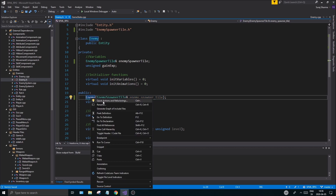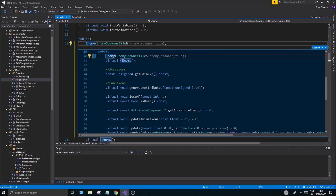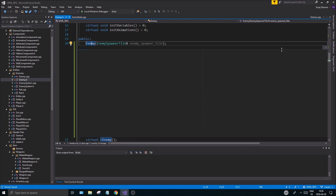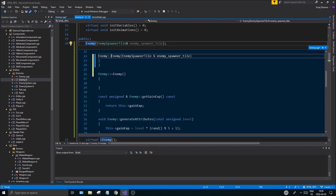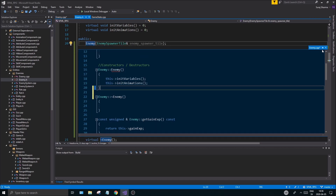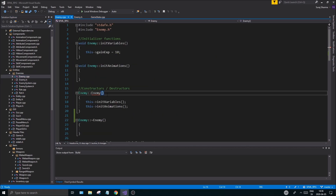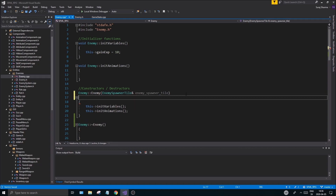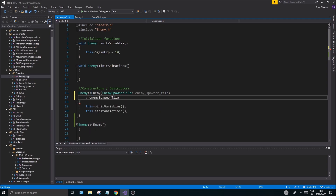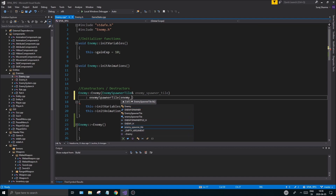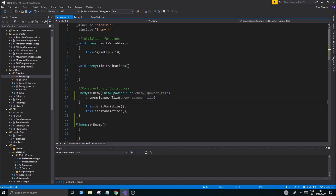Next step is going to the cpp file. Let's just make it easy for ourselves — put that in there and you're good. Now it's a reference, so we don't want a pointer because we want to force it to have this value. You can't pass a null pointer into a reference, so what you have to do is use the initializer list: enemySpawnerTile is initialized from our enemySpawner parameter.